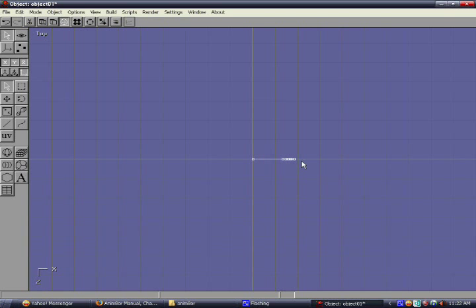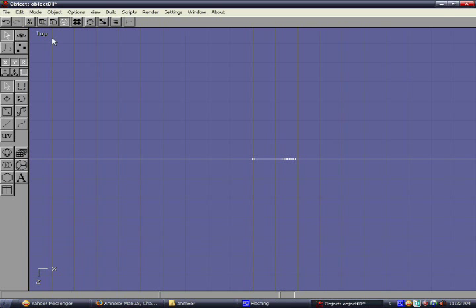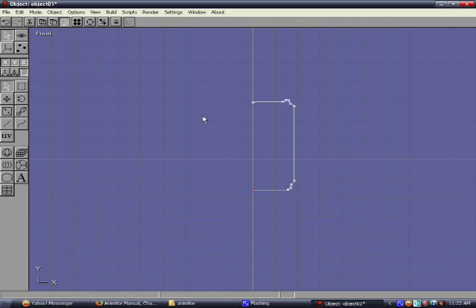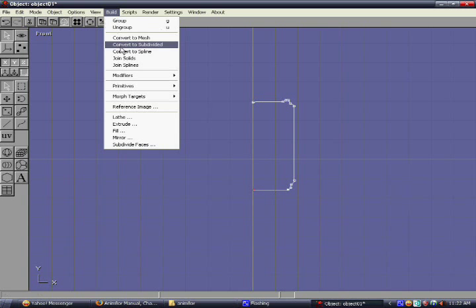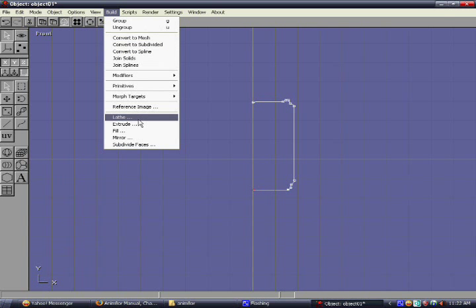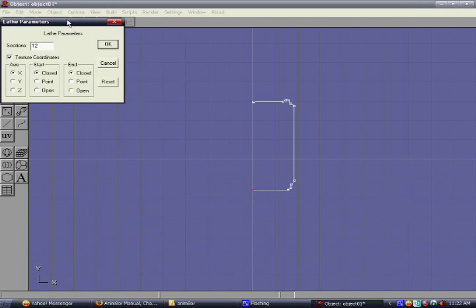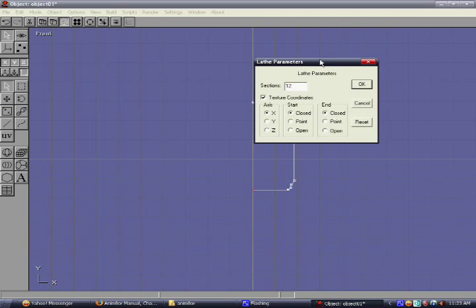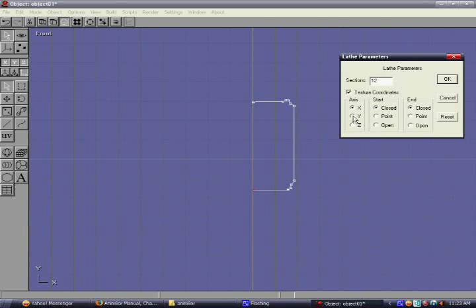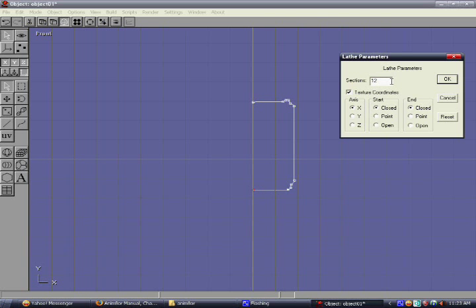Let's go back. Select the menu Build, then Lat. First we check this x button on the x-axis.